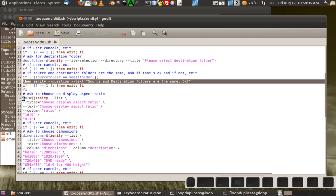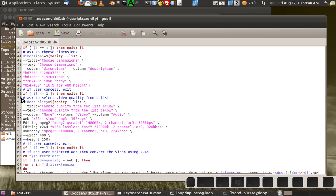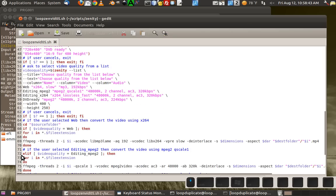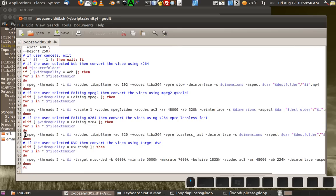Then here's where you get to pick the aspect ratio, here's where you get to pick the dimensions, and here's where you get to pick the video quality. And then now I just use if and elif — else ifs.